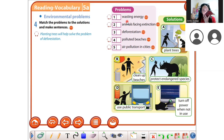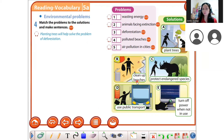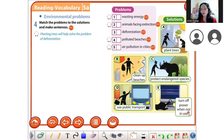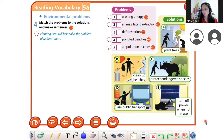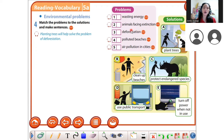Wasting energy — the solutions are: plant trees, clean up beaches, protect endangered spaces, use public transport, or turn off power when not in use. Can you read it? Turn off power when not in use. Okay. Animals facing extinction — what is the solution?